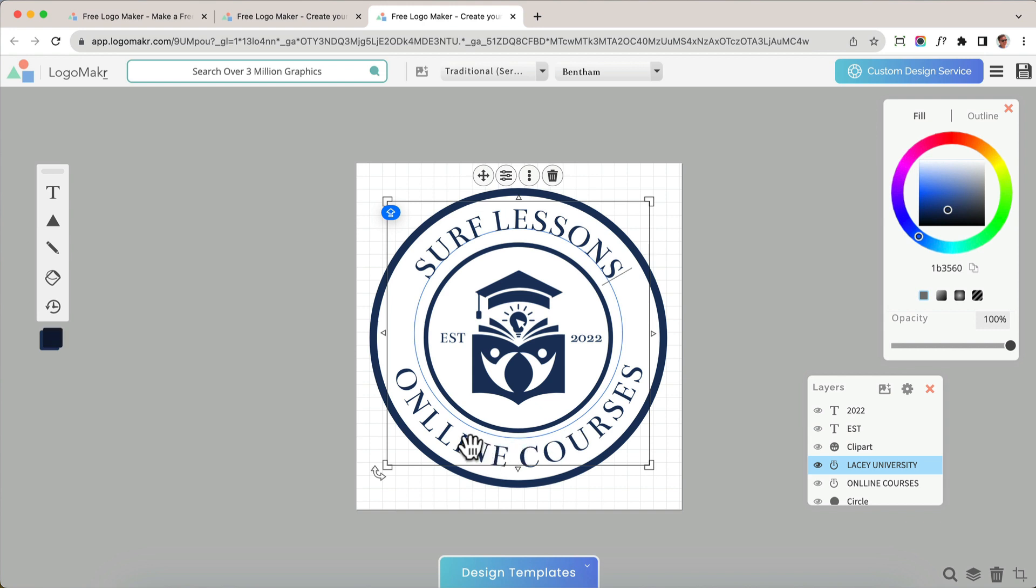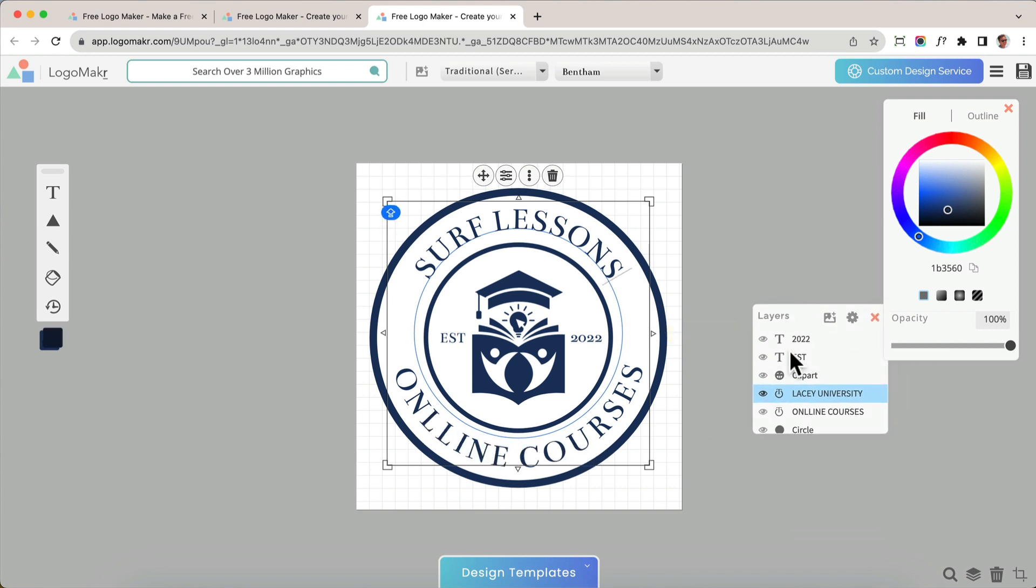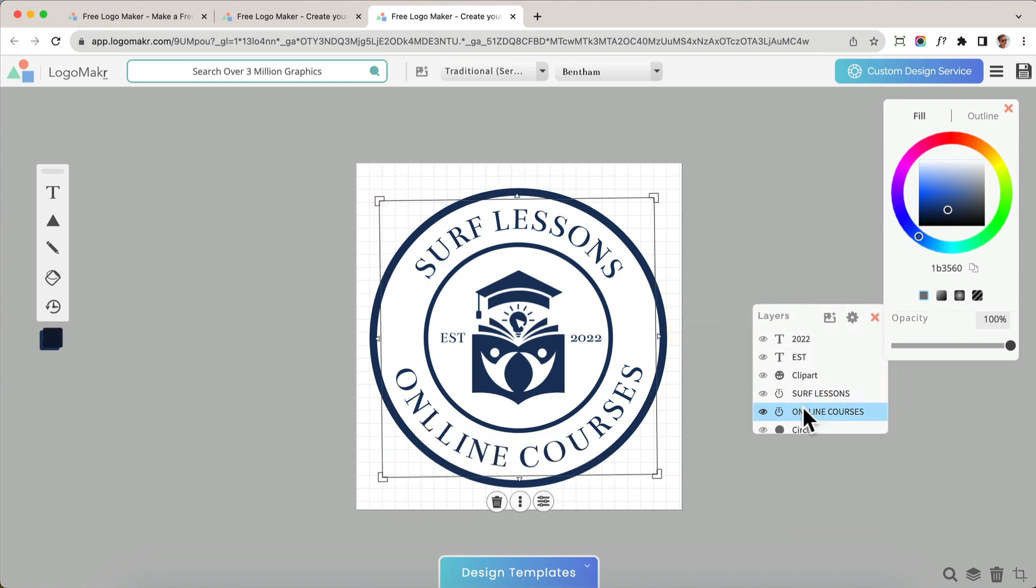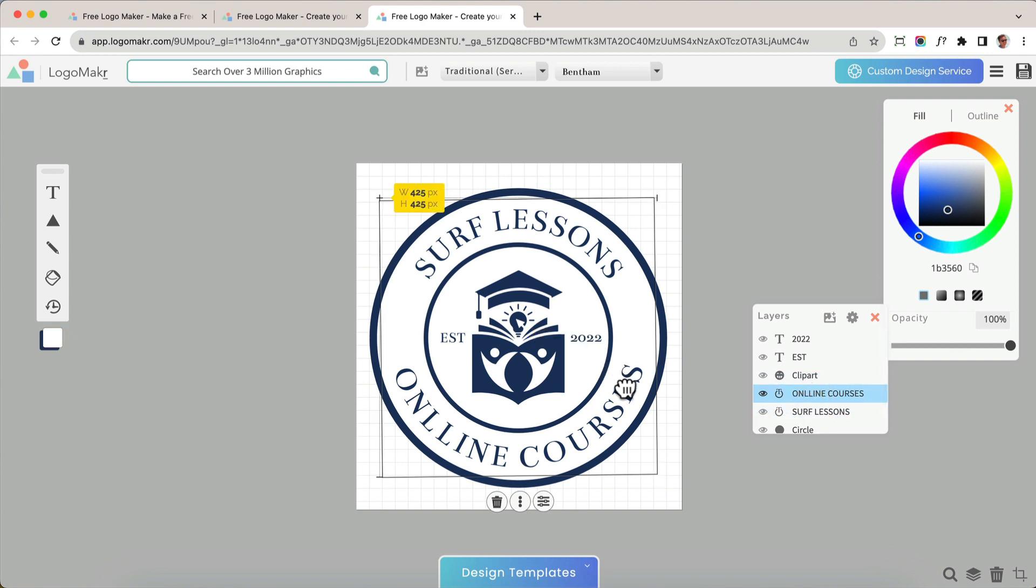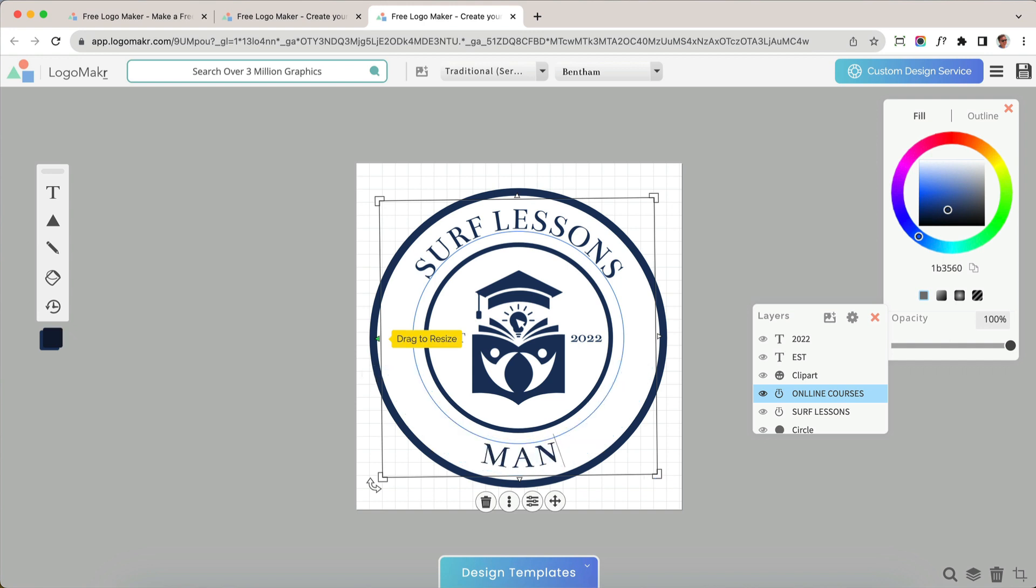Now I want to replace this bottom text. So I'm going to go to the layers, and I'm going to click that bottom text right there. And I'm going to move this layer above this layer just so I can make sure I hit that layer. I'm going to highlight this, and I'm going to type in what I want. So I got Surf Lessons Manhattan Beach.